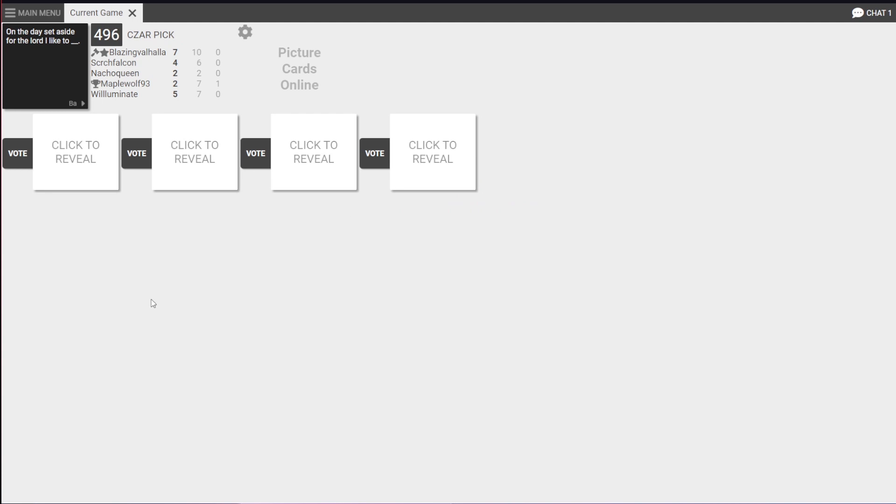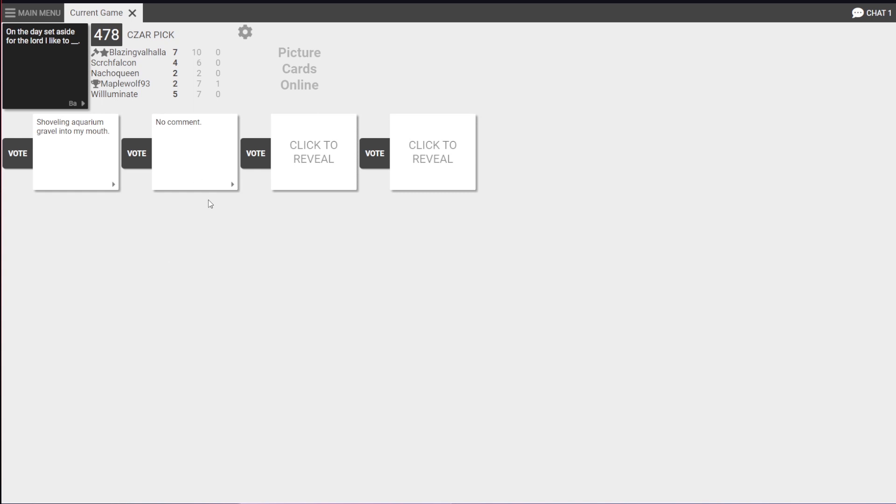On the day, set aside for the Lord, I like to... Shoveling aquarium gravel into my mouth. Delicious. Forbidden nerds. Probably. Sounds like Captain Crunch breakfast. On the day, set aside for the Lord, I like to... No comment. He does not comment on what you're doing. Yep. Best not to... What is it to answer?